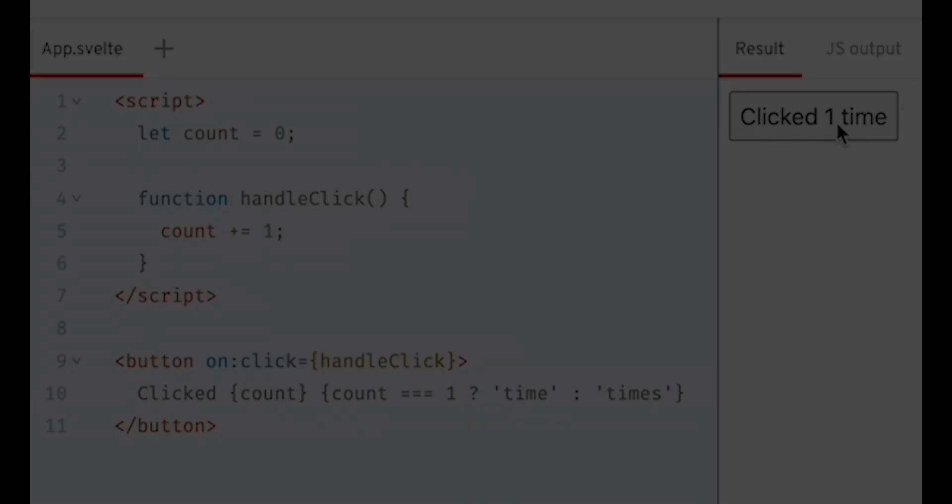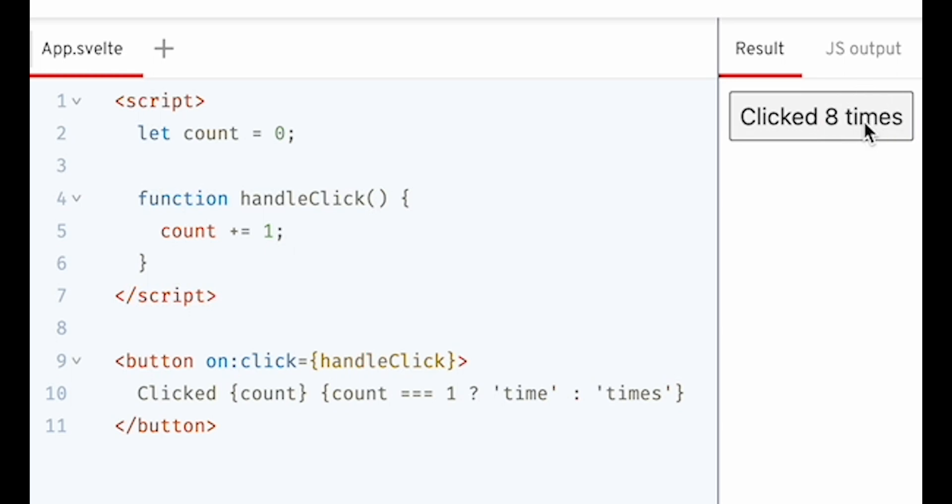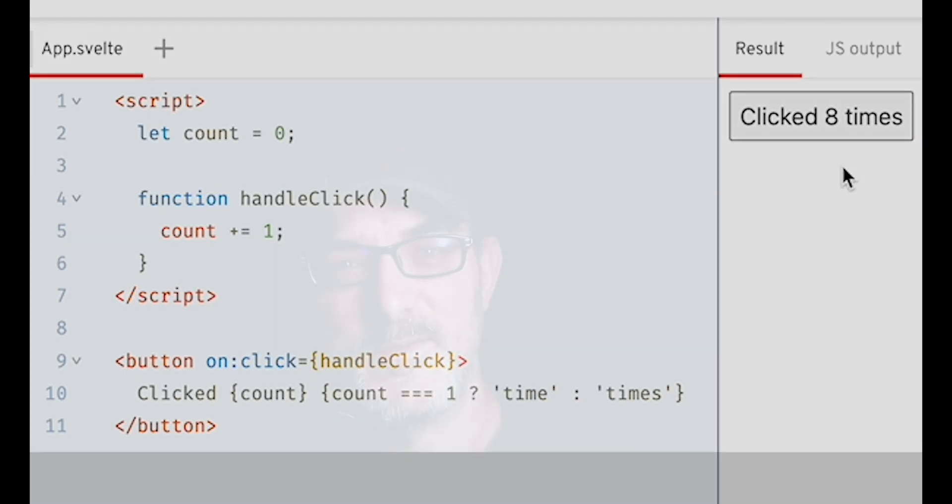That side effect updates all the places where the variable is used. It finds in the HTML at build time where there are dependencies on this variable. And it plugs itself into it. And this is where the absence of virtual DOM comes into play.